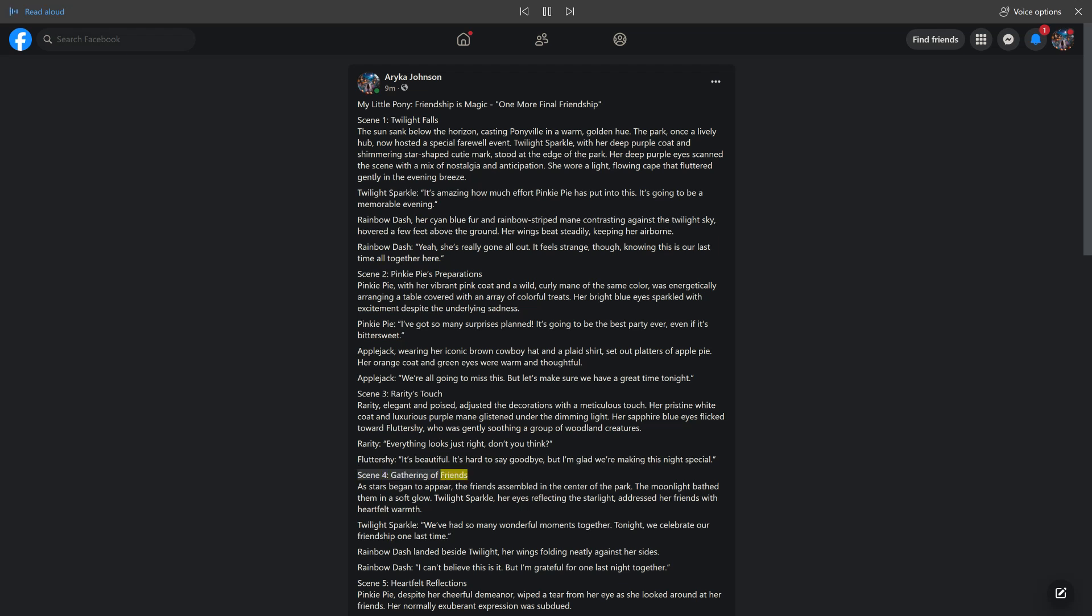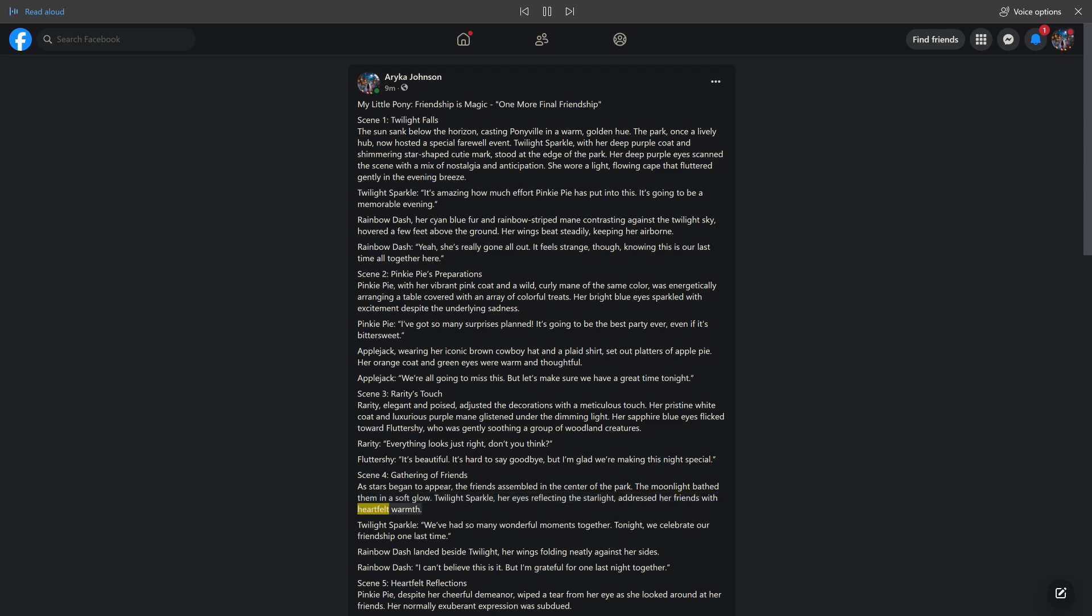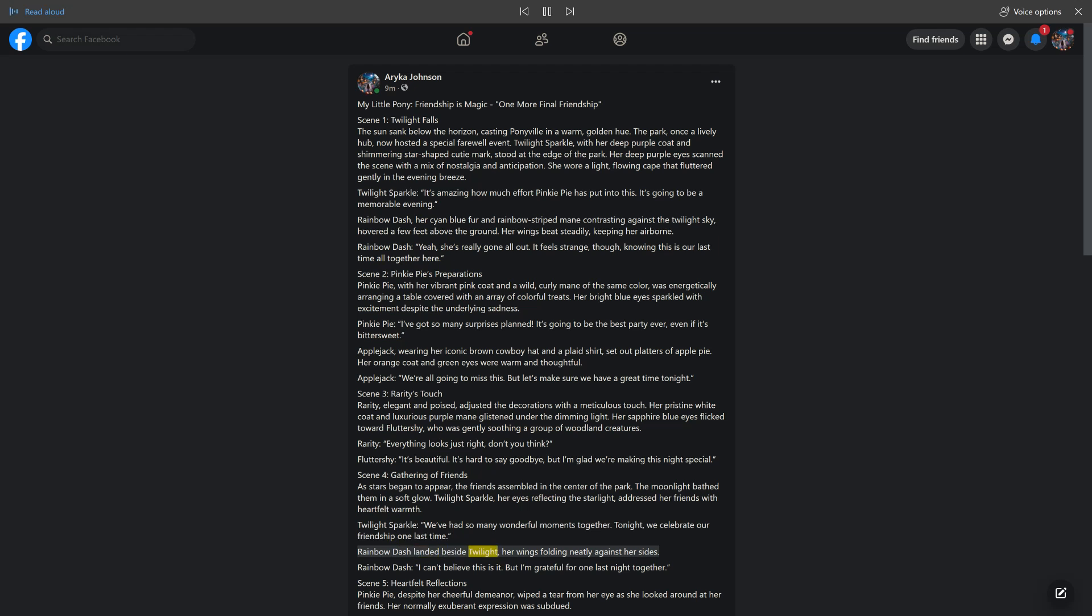Scene 4: Gathering of Friends. As stars began to appear, the friends assembled in the center of the park. The moonlight bathed them in a soft glow. Twilight Sparkle, her eyes reflecting the starlight, addressed her friends with heartfelt warmth. Twilight Sparkle: We've had so many wonderful moments together. Tonight, we celebrate our friendship one last time. Rainbow Dash landed beside Twilight, her wings folding neatly against her sides. Rainbow Dash: I can't believe this is it, but I'm grateful for one last night together.